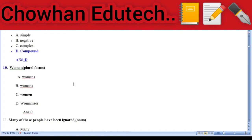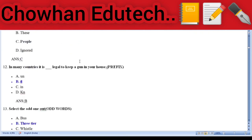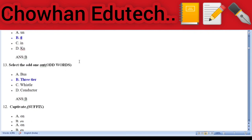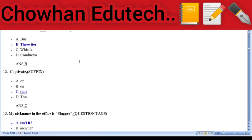Question 10: Plural form of 'woman' — answer: women. Question 11: Find the noun — 'Many of these people have been ignored.' Here 'people' is the noun. Question 12: Add the prefix — 'In many countries it is illegal to keep a gun in the house.' Question 13: Odd words — select the odd one out: bus, driver, conductor, three-tier. Bus, driver, and conductor are related, so the odd one is three-tier. Question 14: Add a suffix to the word 'captivate' — answer: captivation.